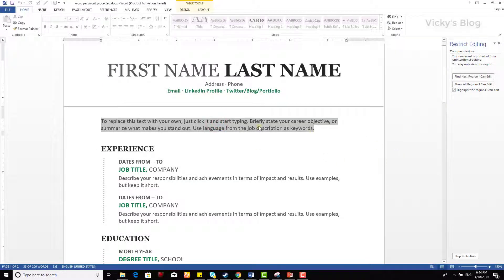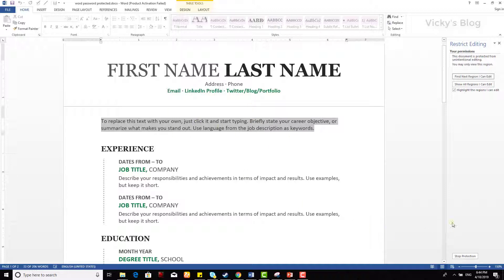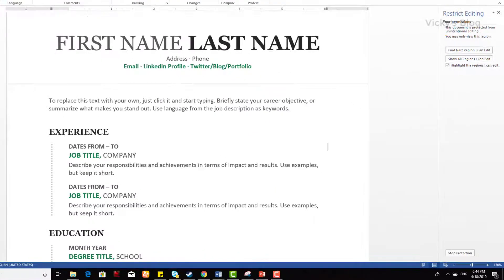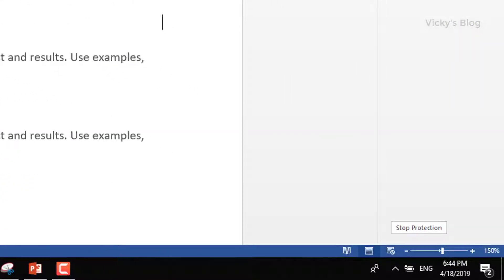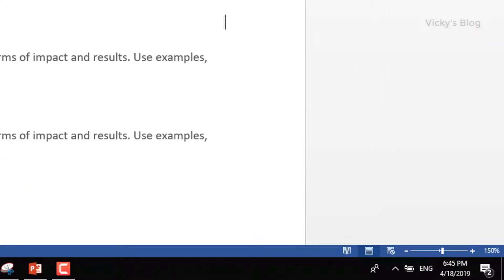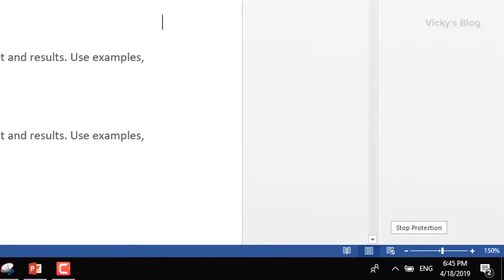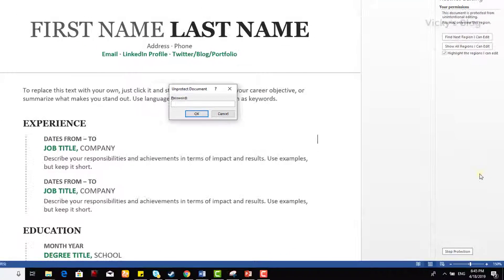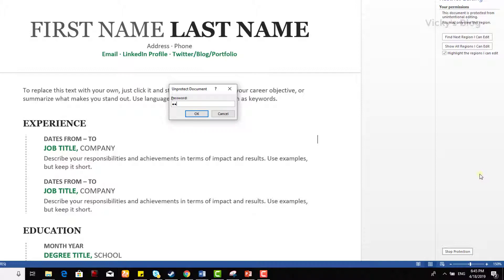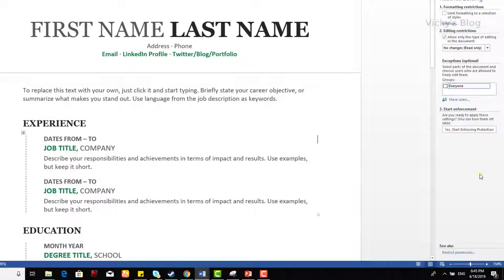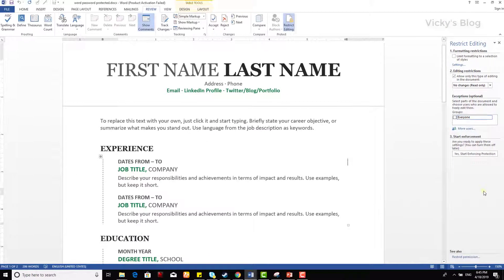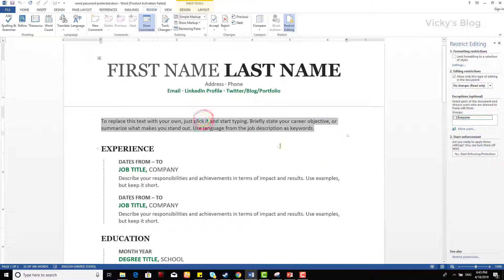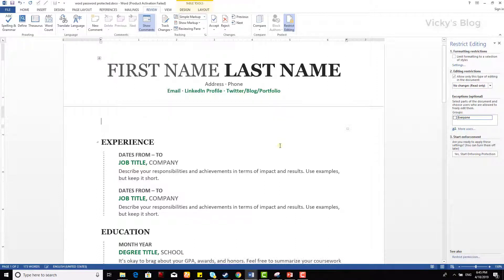If you want to disable the password protection, the same thing, go to Review and click this restrict editing. When you see this at the bottom right corner, you can see stop protection. But one thing you need not to forget is the password. So yes, alright, now I am able to edit on my document.